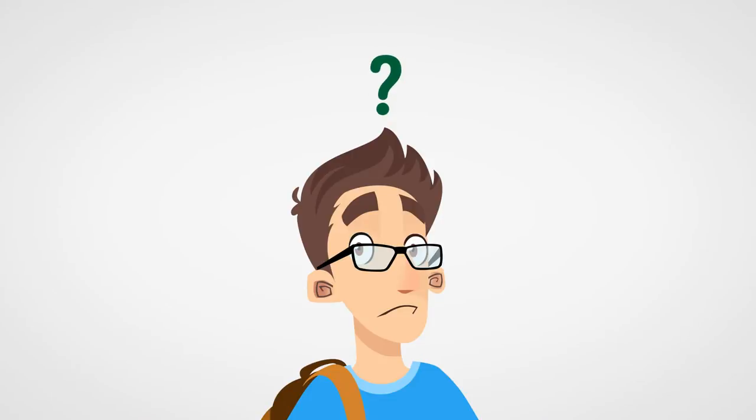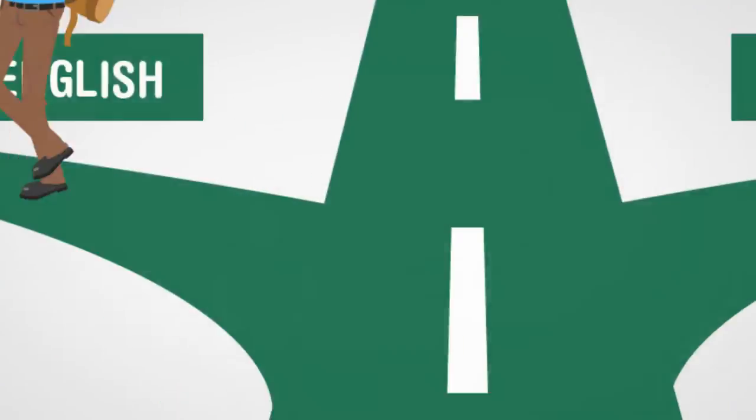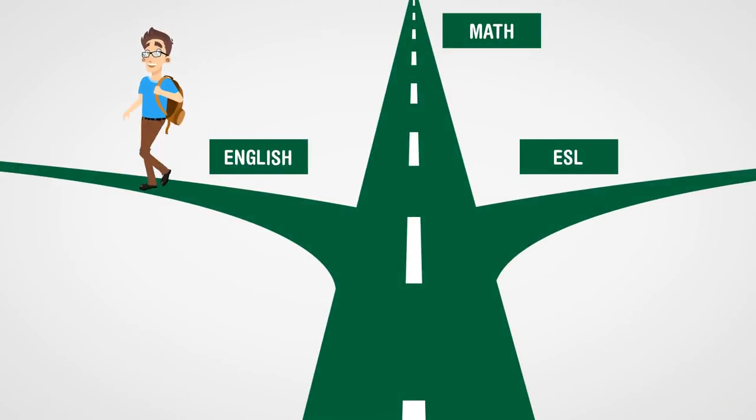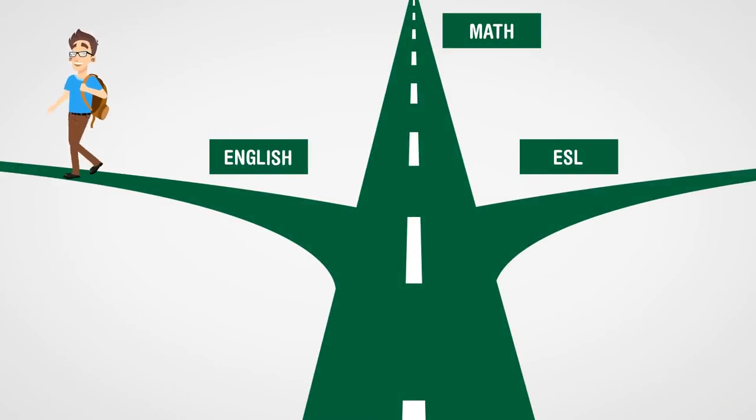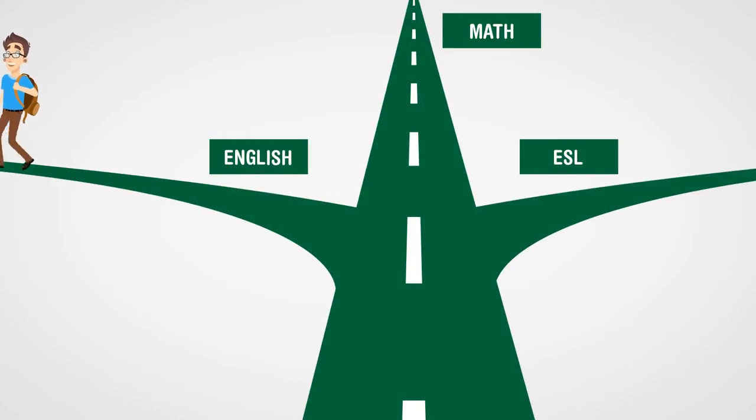Didn't realize you needed to take tests before starting at Cuesta? No worries. They're not pass or fail kind of tests. Think of them as part of the placement process that will help you succeed.